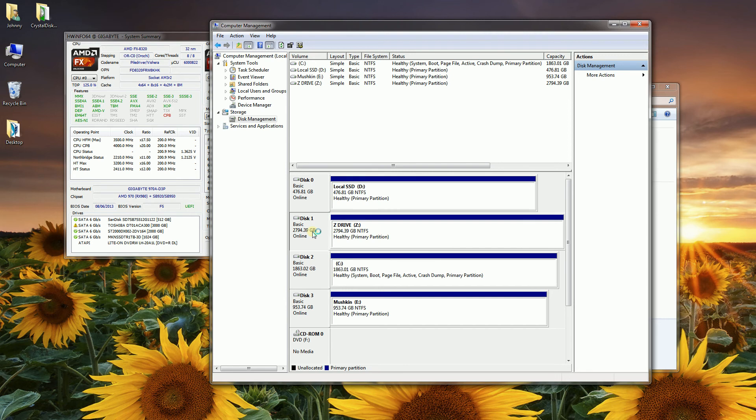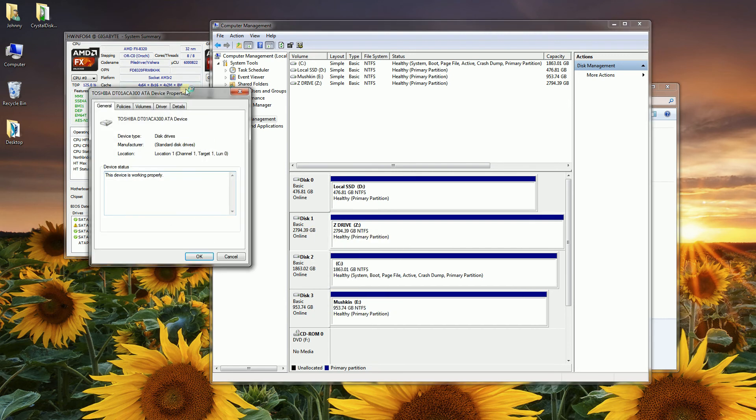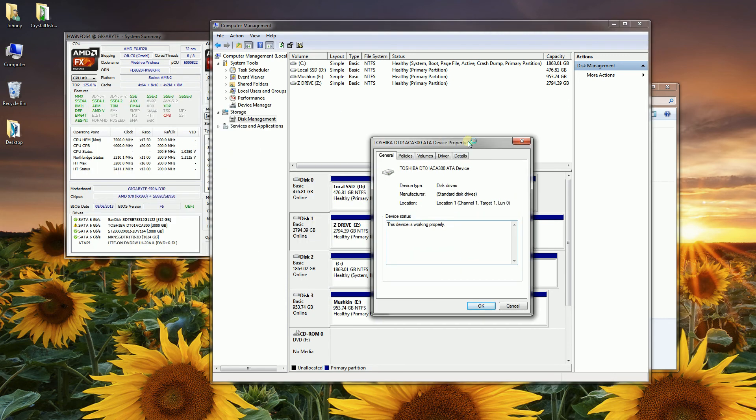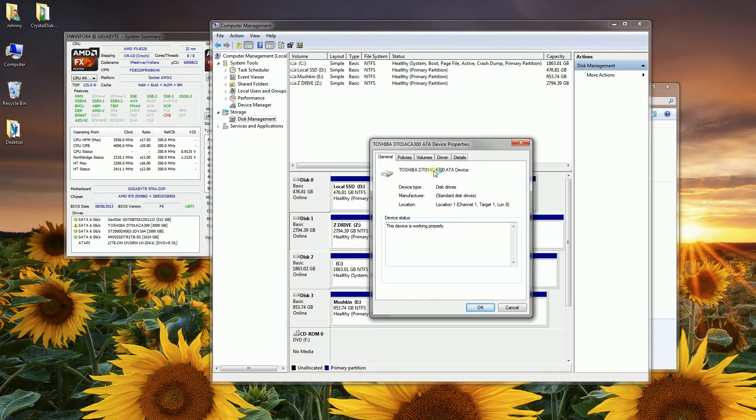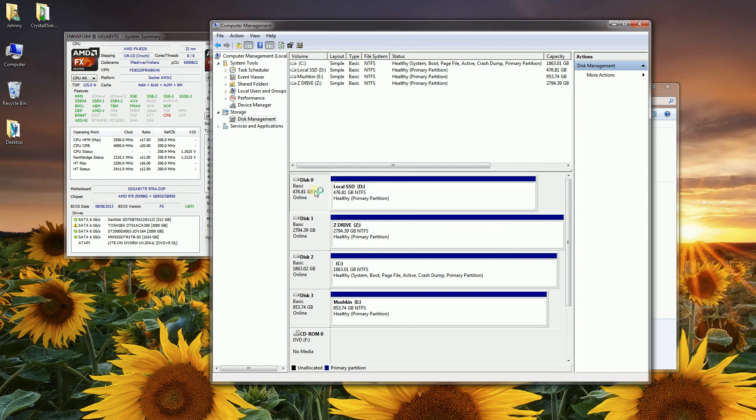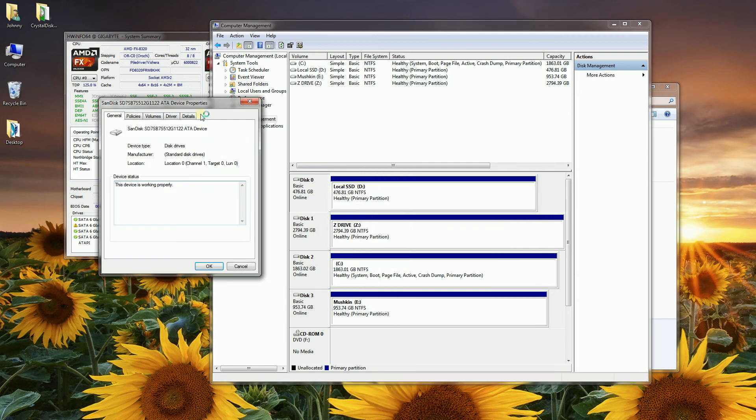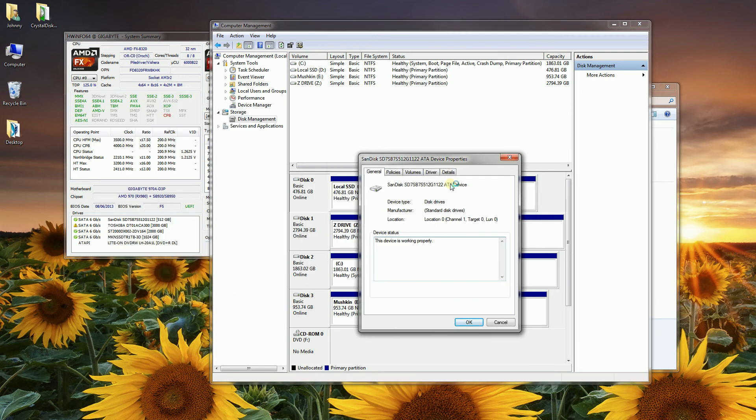If I click right here on the second drive, click Properties, and you'll notice that this here shows the hard drive that it actually is. This is the Toshiba, and the first one, forgot to mention, that's the SanDisk SSD.